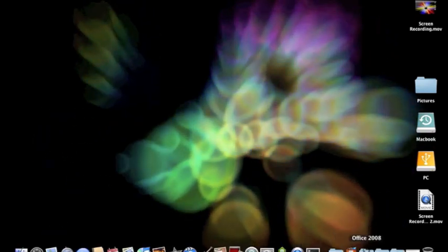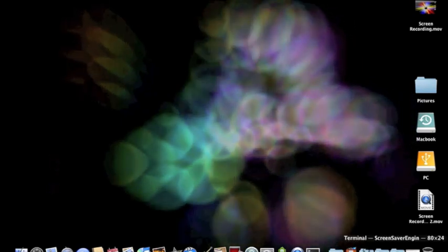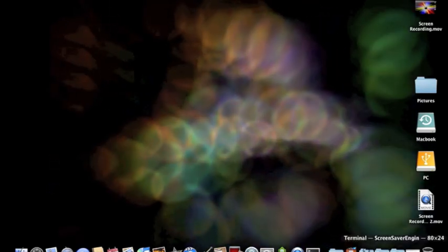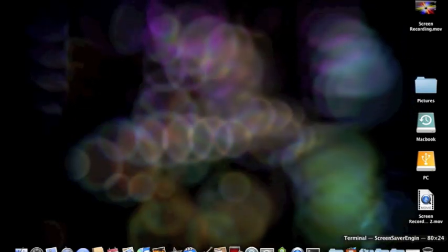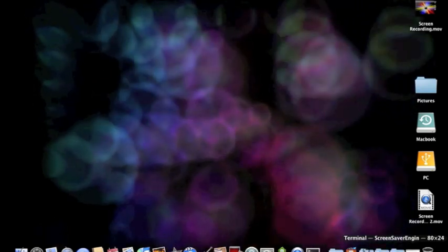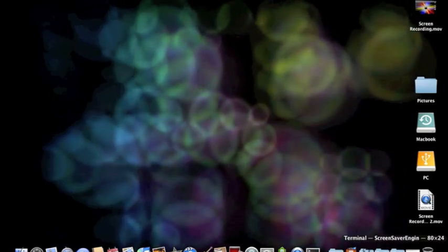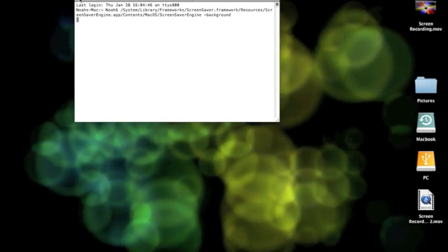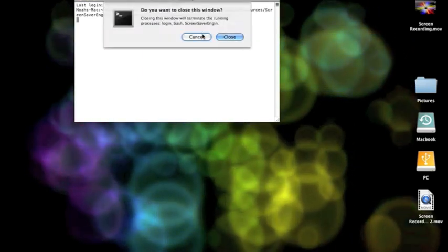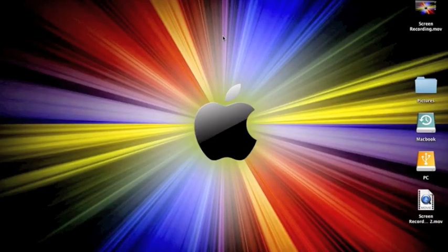But once you type that in, you need to put that code in. The only thing that I don't like about this is you cannot just put it in there and then let it go. You need to keep that terminal window open. This is what would happen if you exit out — it says do you want to close, and if you hit close, it goes right back to the desktop.